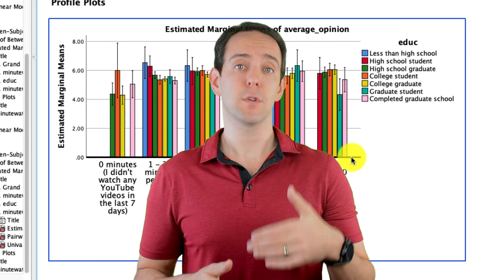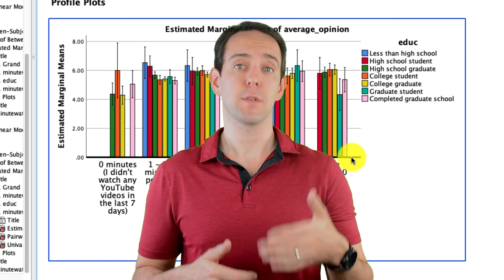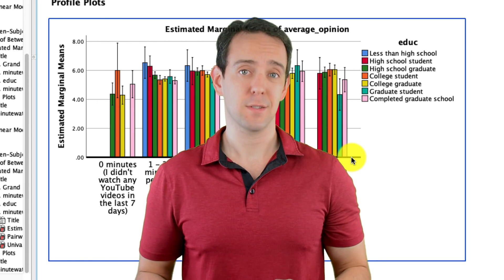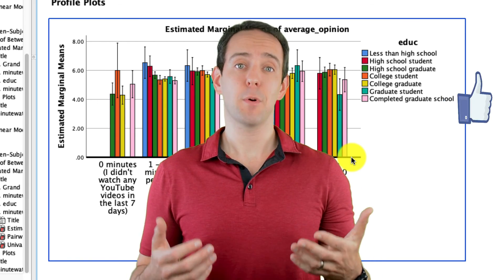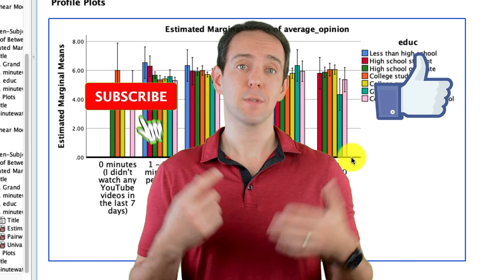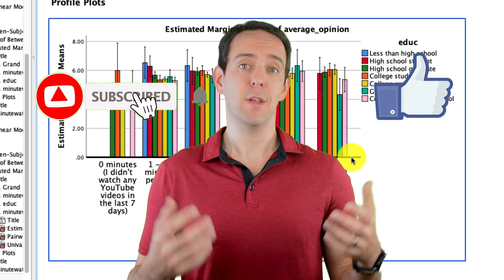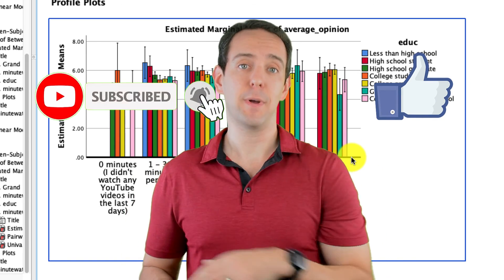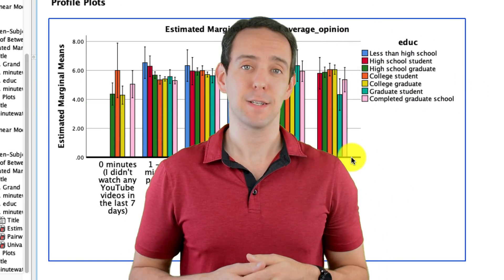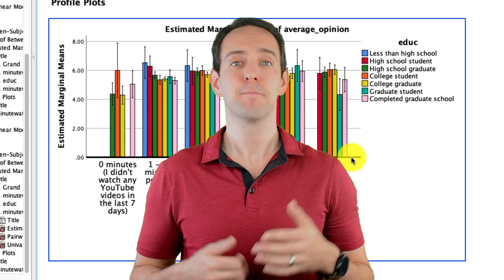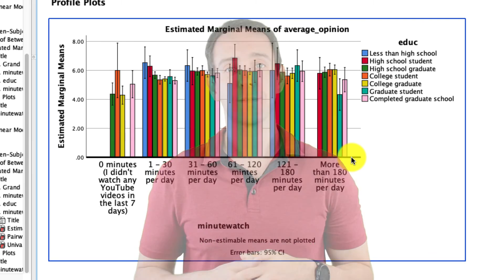I'll put a link below to a playlist of the videos that focus on just this. Finally, please take a moment to like the video, subscribe to this channel, and click that little bell icon so that you don't miss out on any new content that I put out. And I'll see you in the next video.